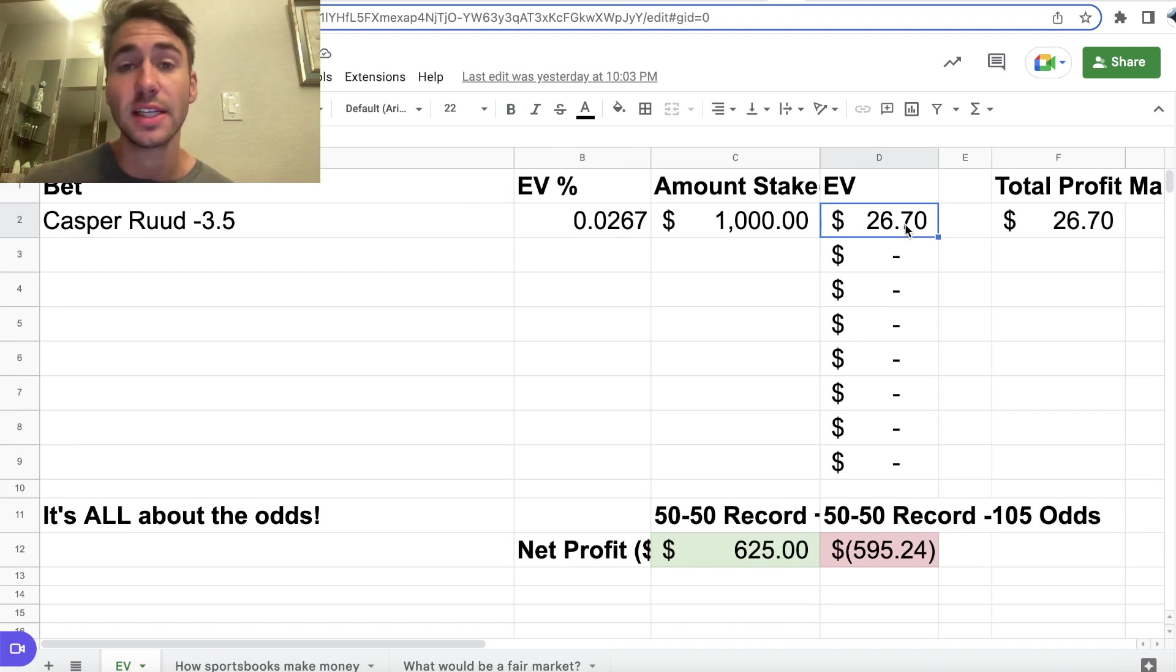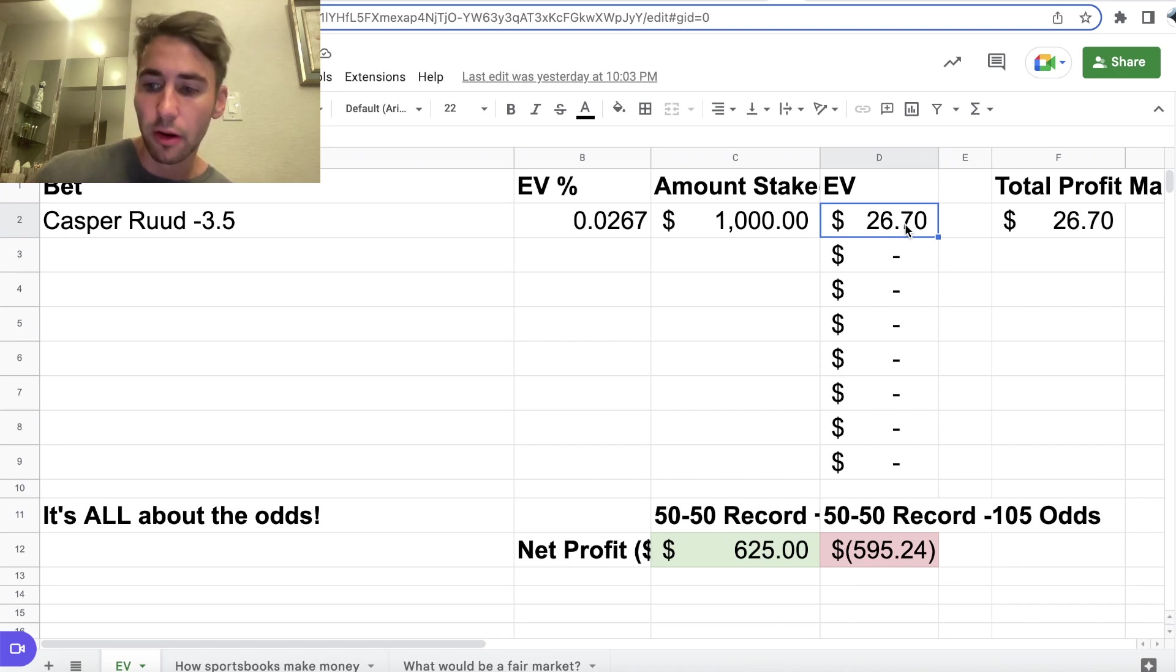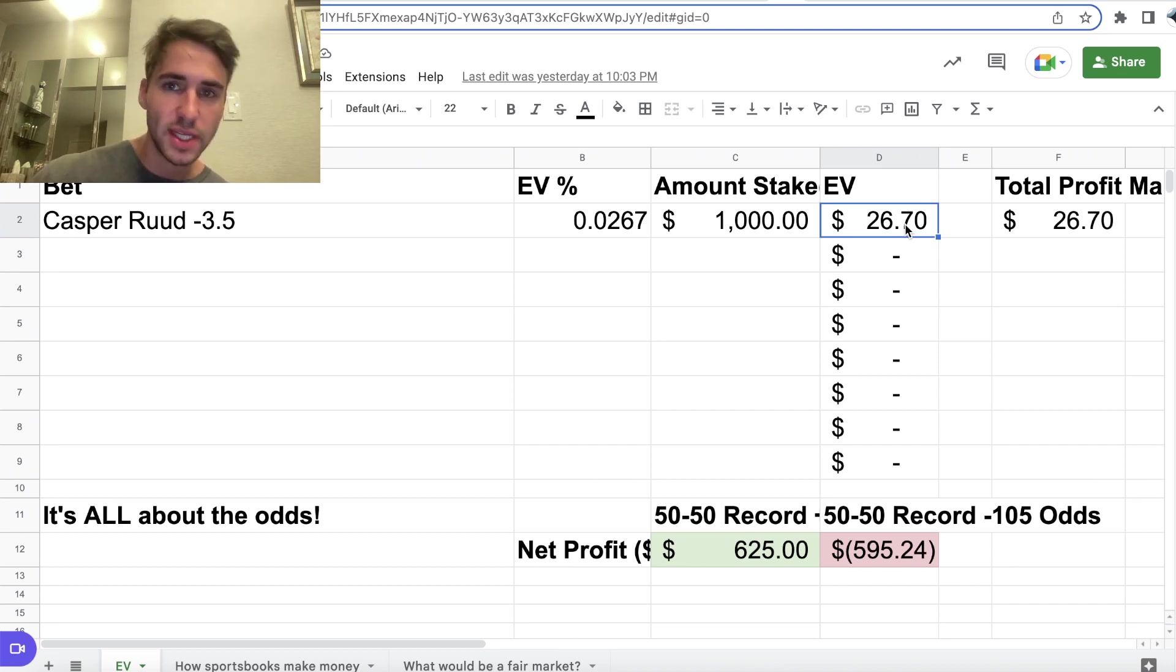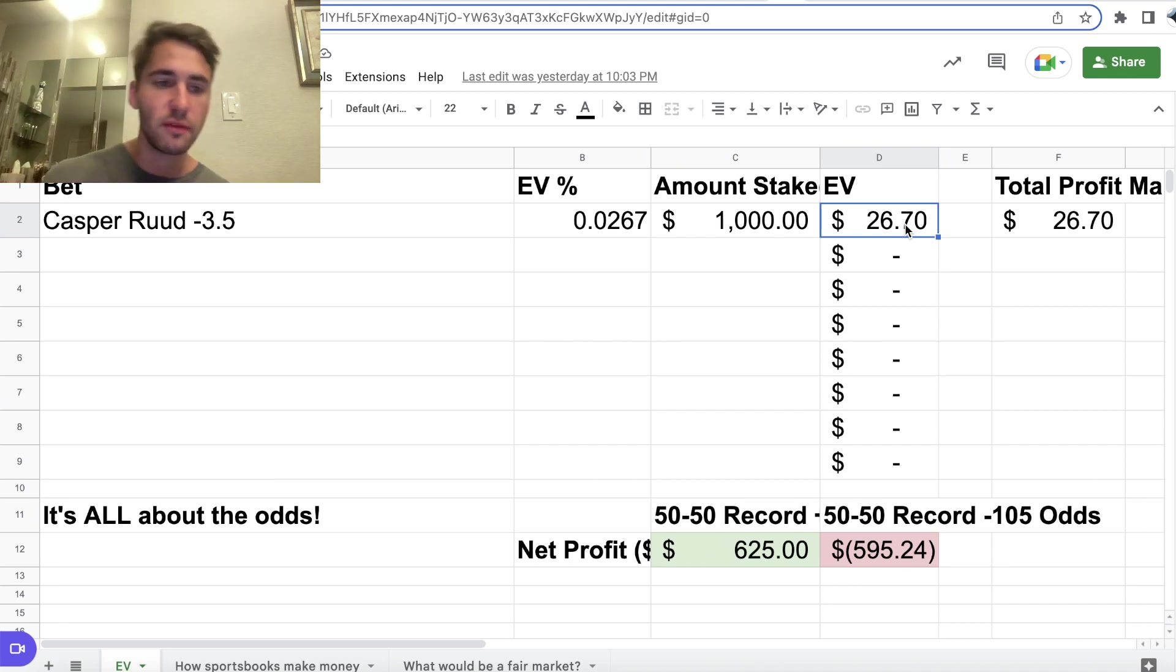Doesn't mean this bet is guaranteed to win. That's not how it works in sports betting. As a sharp bettor, you win on game spreads, point spreads, totals 55% of the time. Square bettors win 50% of the time.